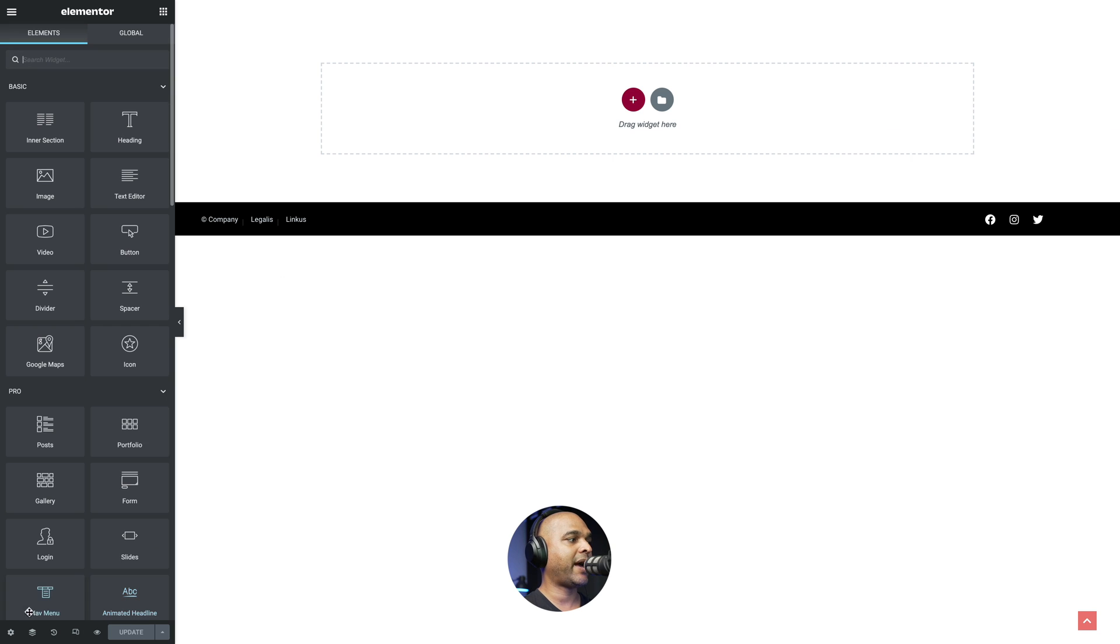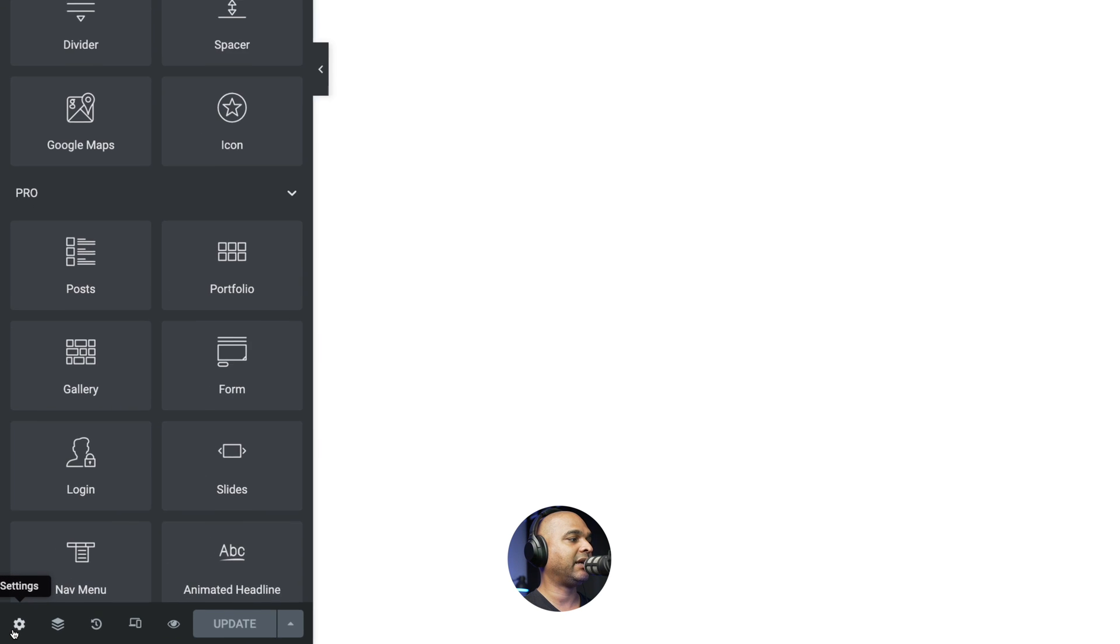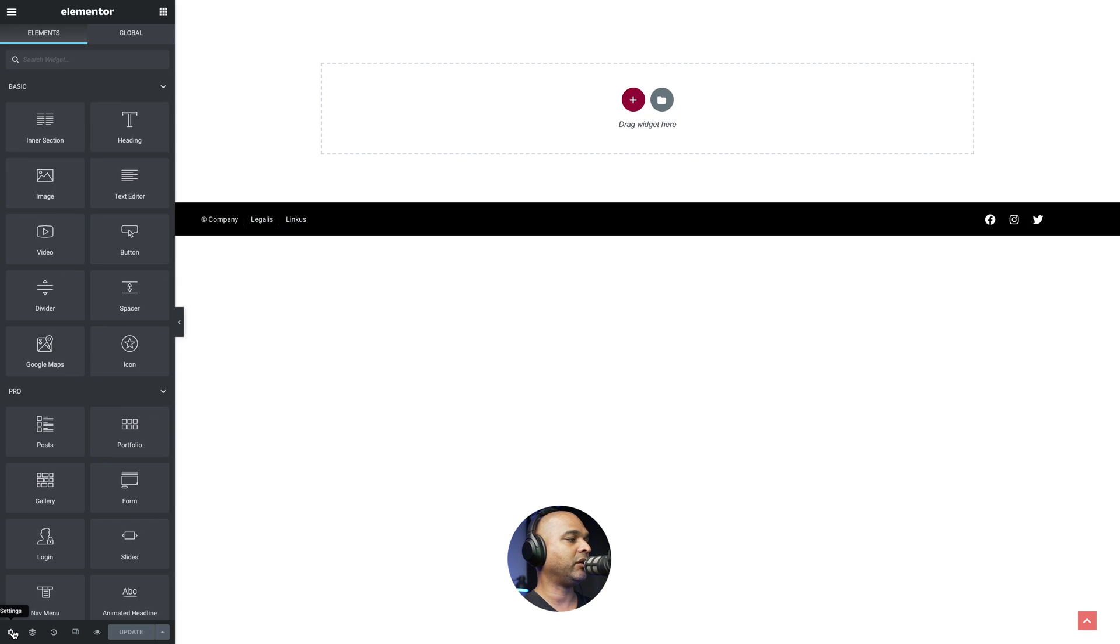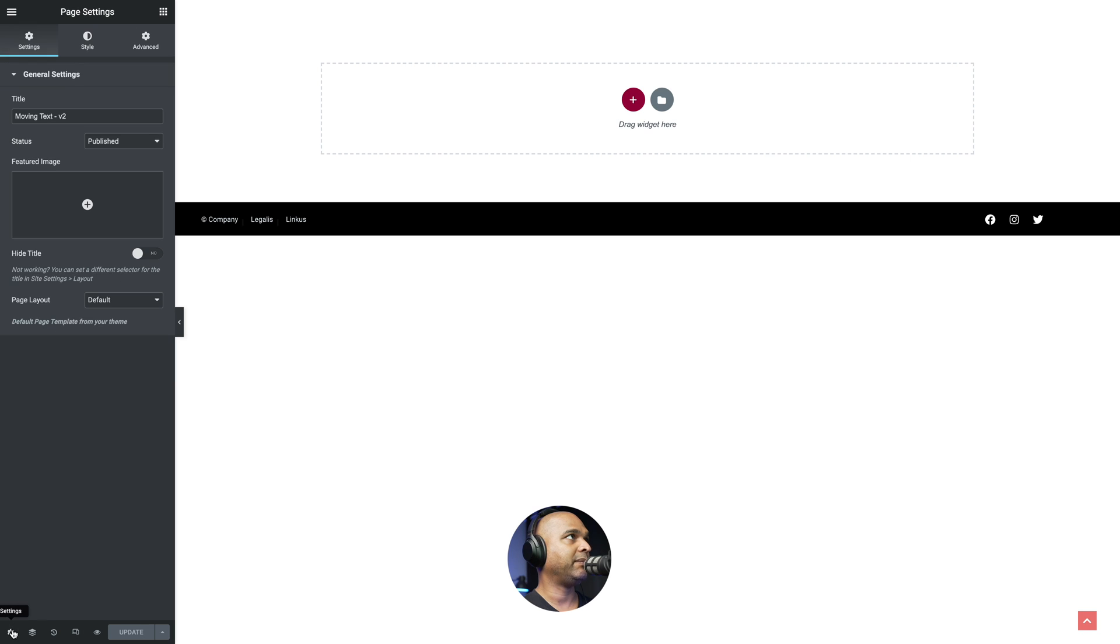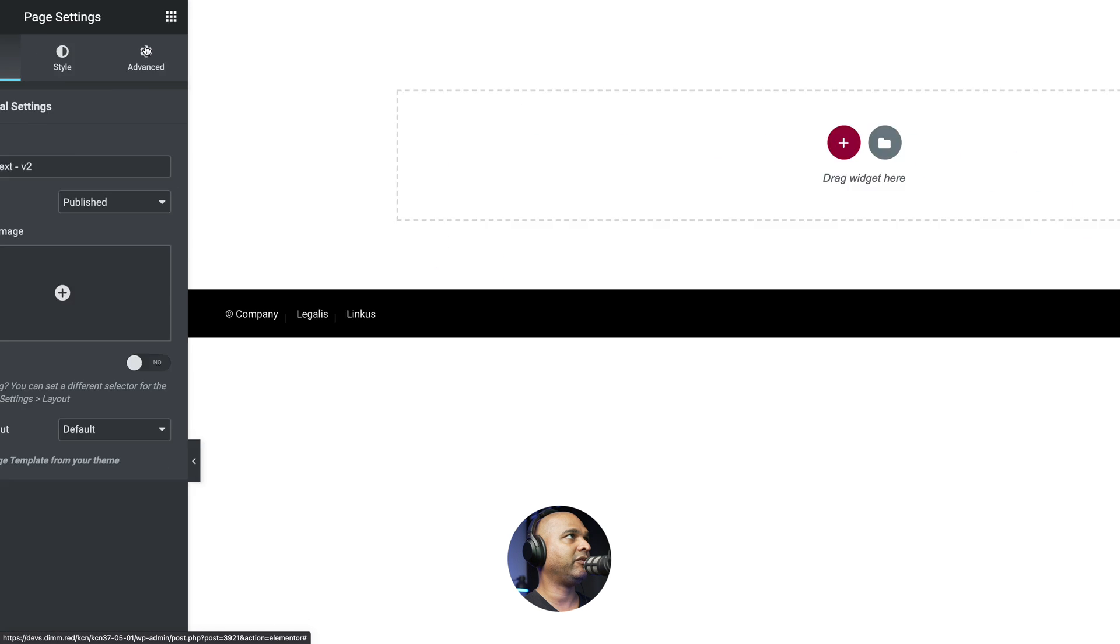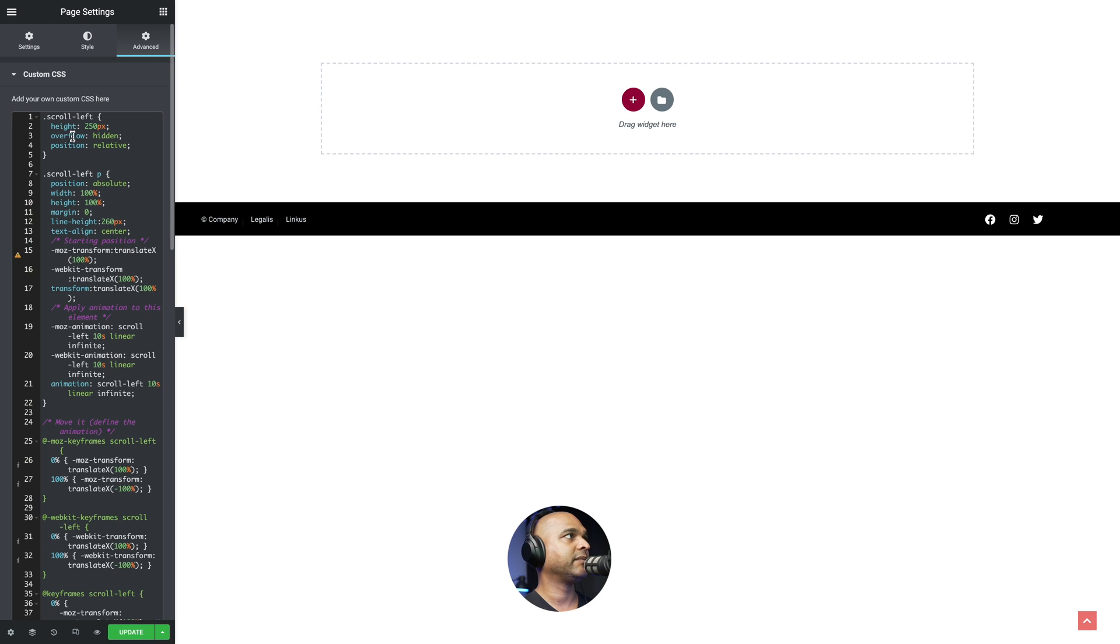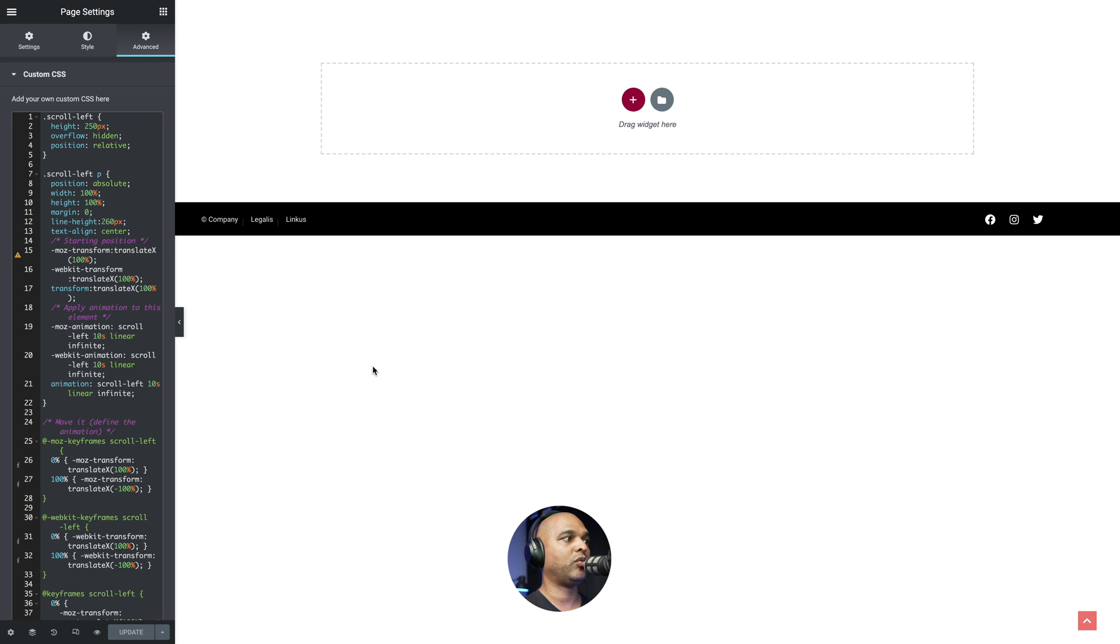Then let me go back and you want to click on the gear icon at the bottom left corner of the window. So let me click on this. And then click on Advanced. And now we can paste the code. And I'm just going to update to make sure my work is saved.